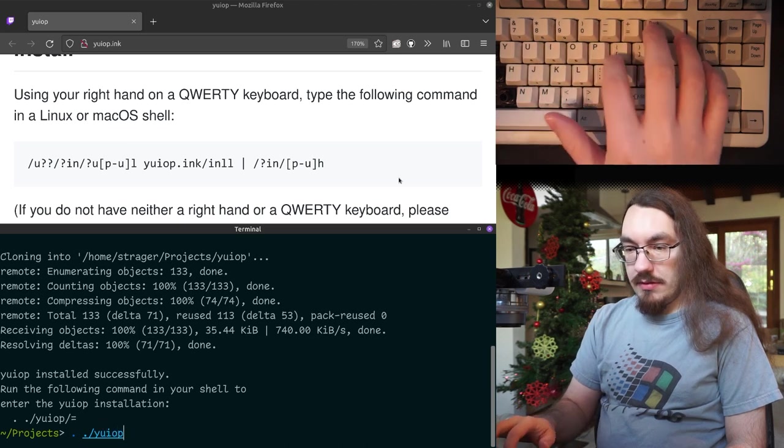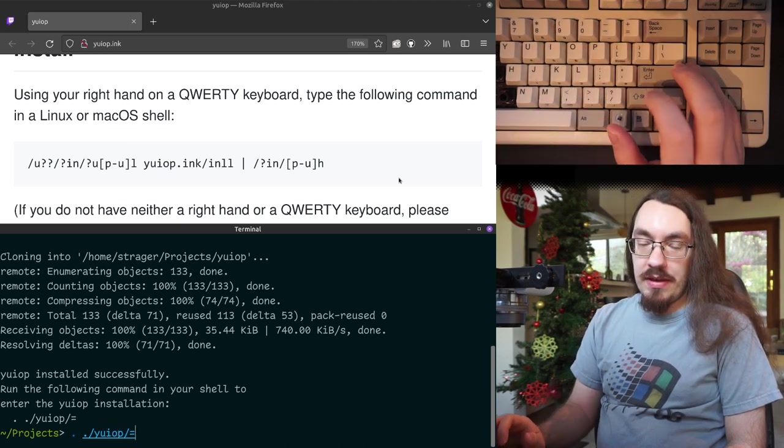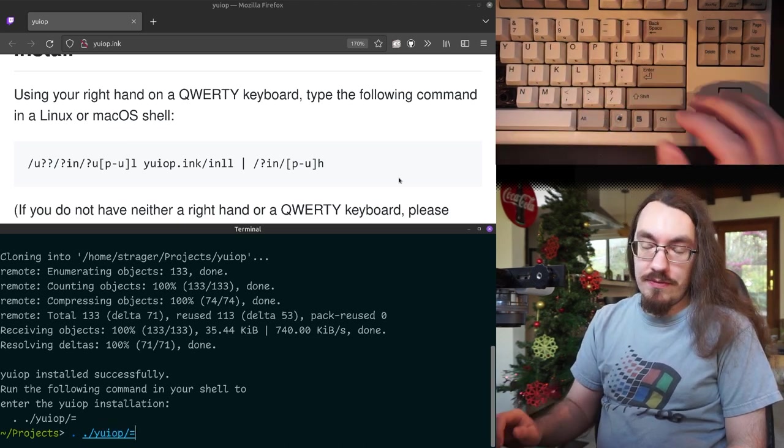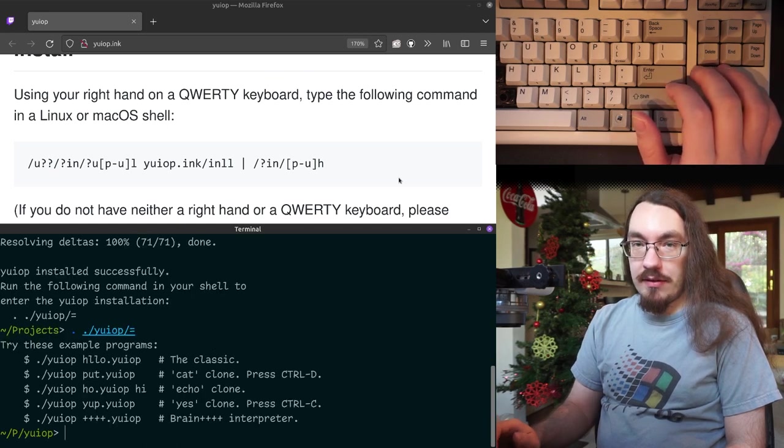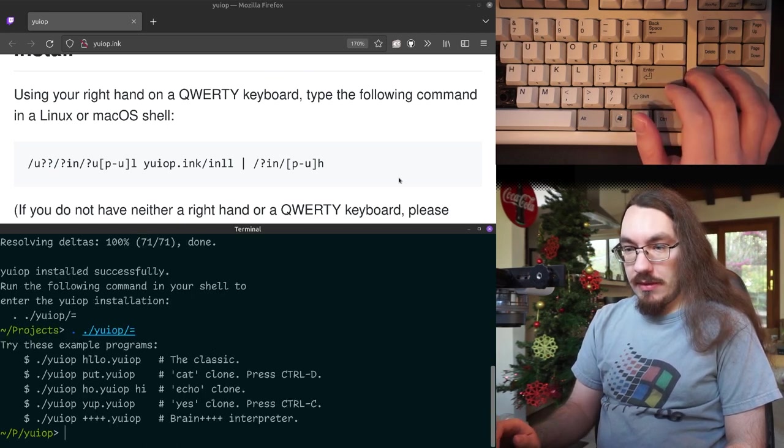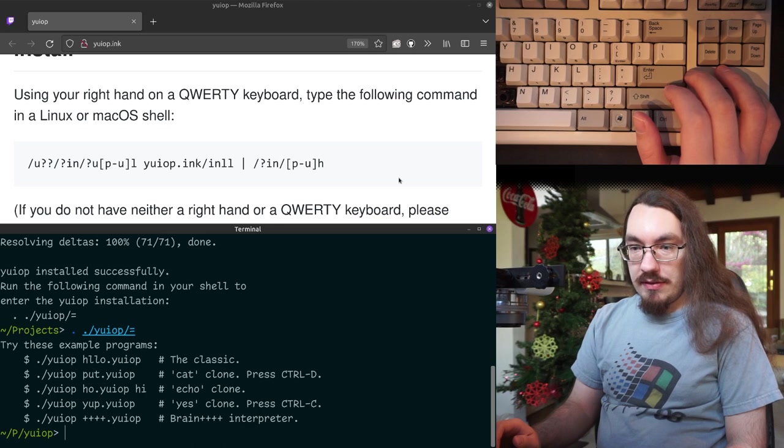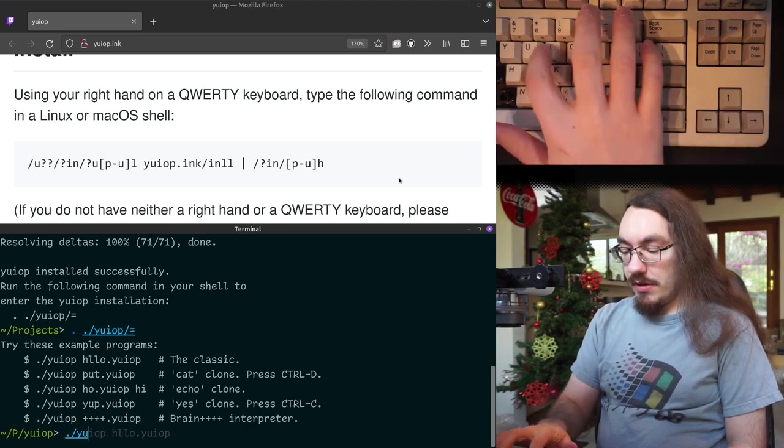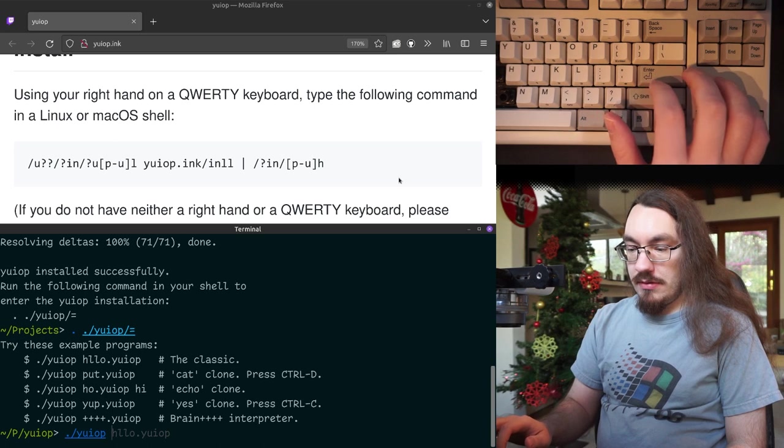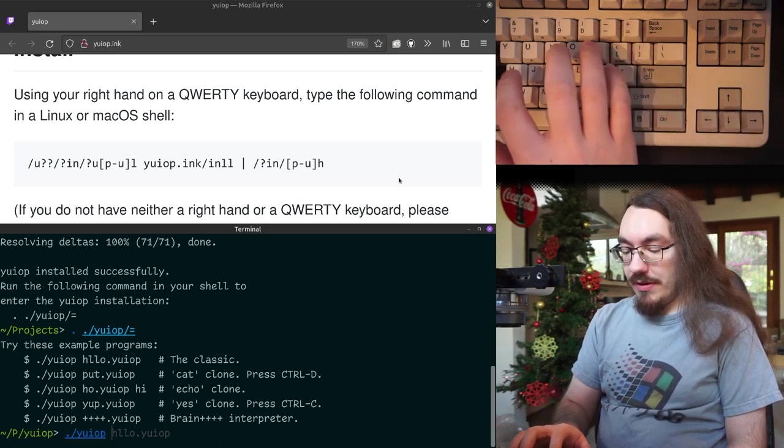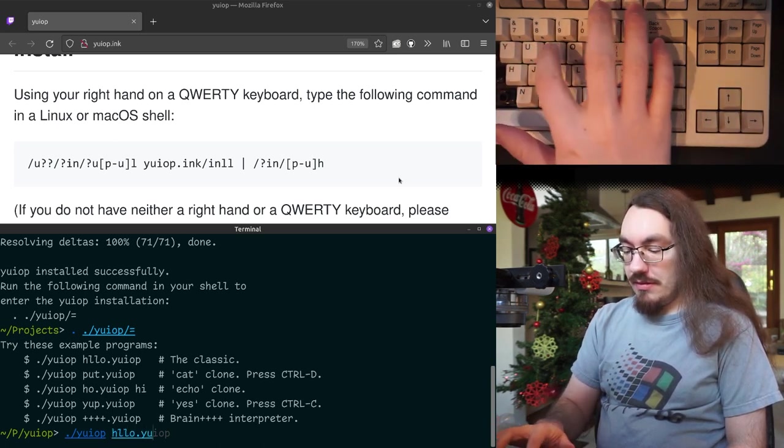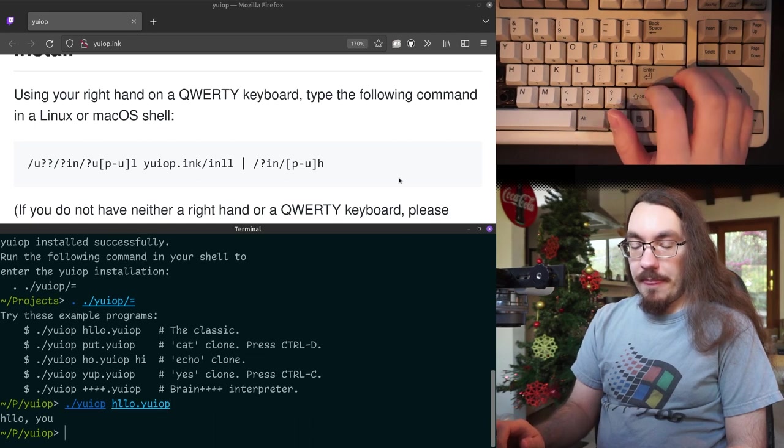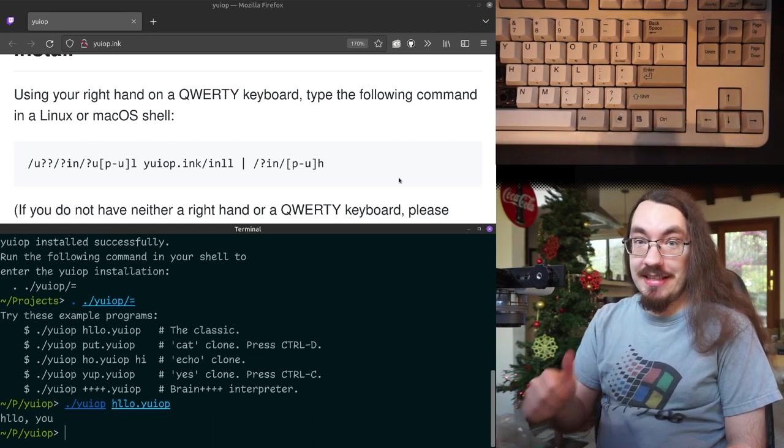So now we need this step because we can't CD into the folder because we don't have access to the C or D keys. So it says try these example programs. So let's try the Hello World to make sure everything's working. You can see I've already run it. But hey, it works. Nice.